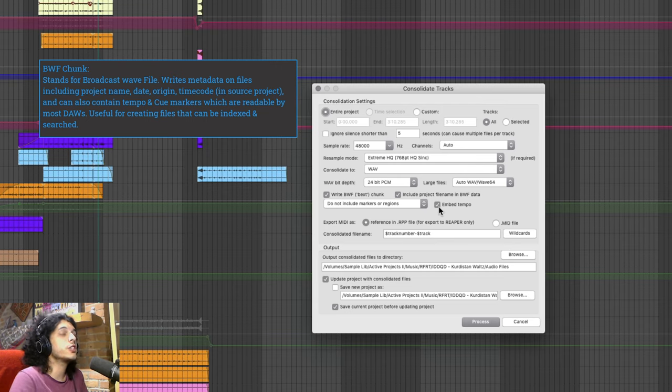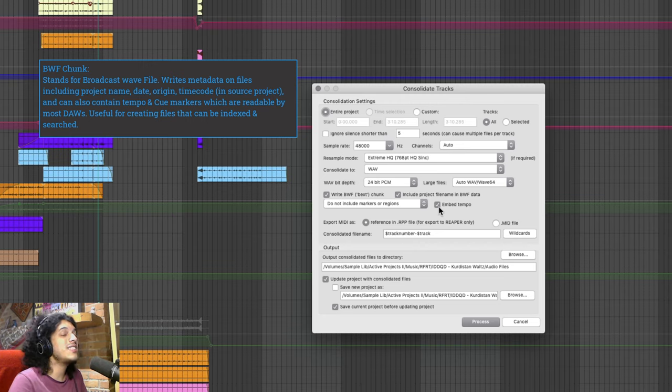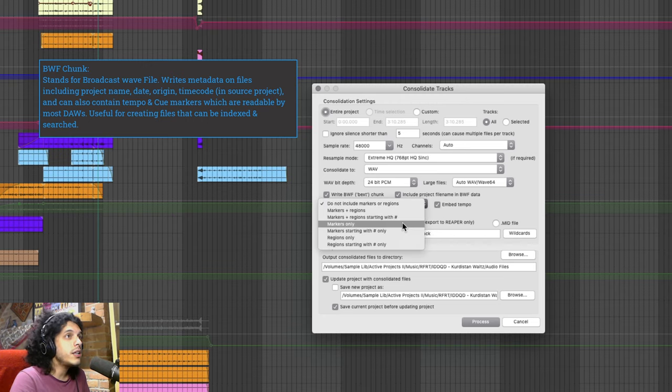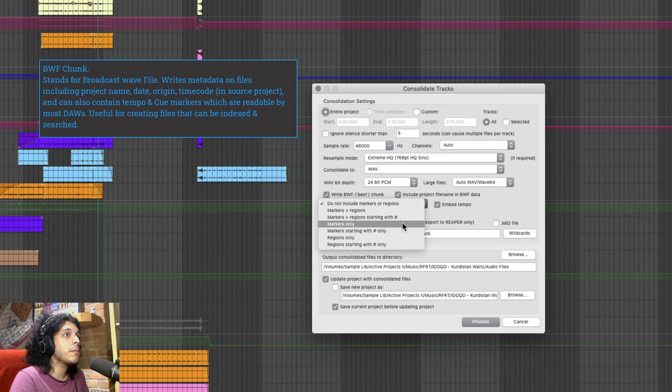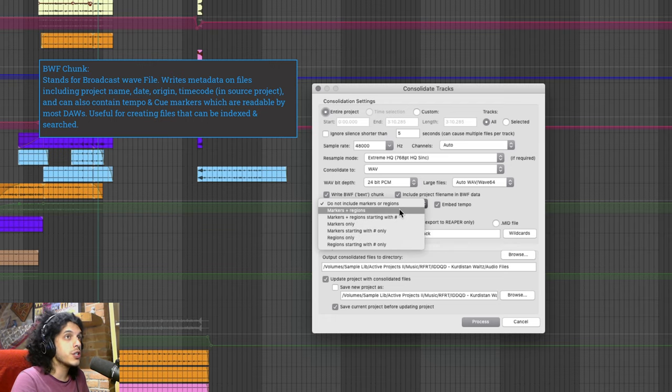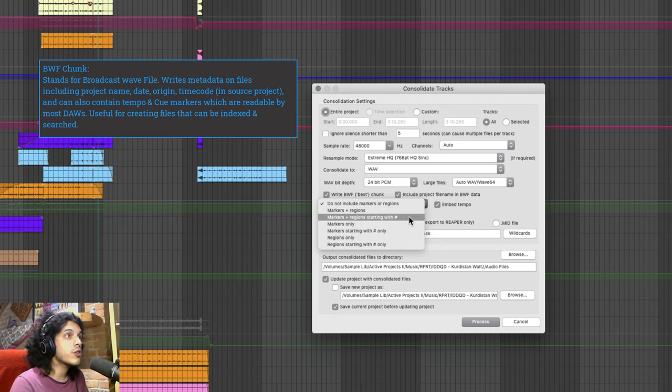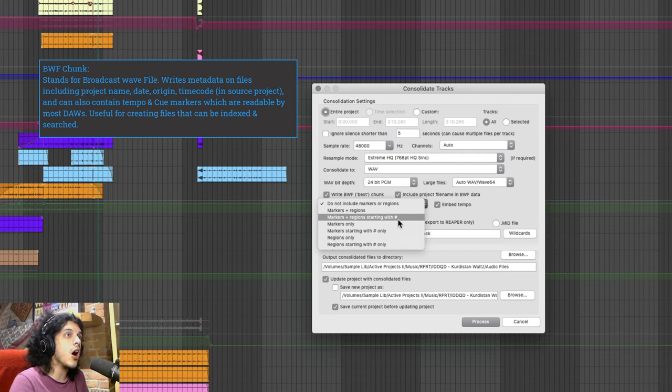And this is especially useful if you have tempo changes in your project. And finally if you want you can bake in your markers, regions, both or just markers or regions that start with an octothorpe symbol.